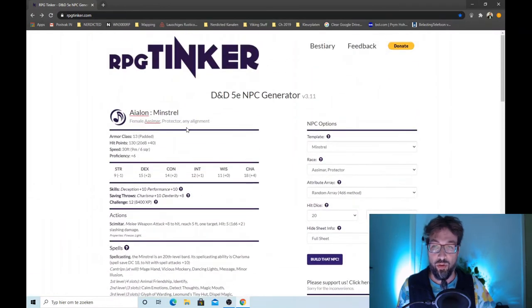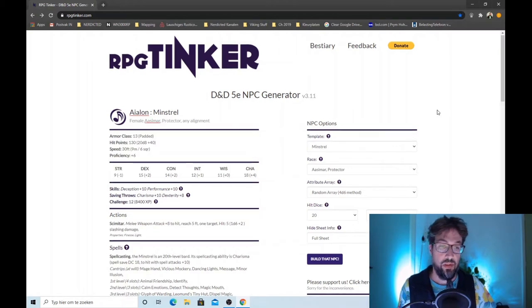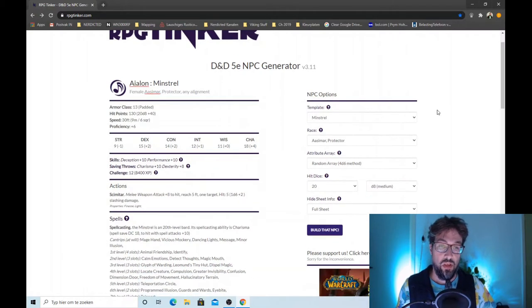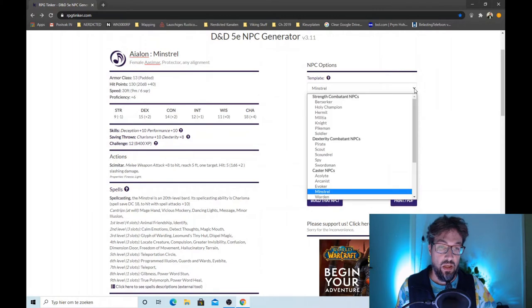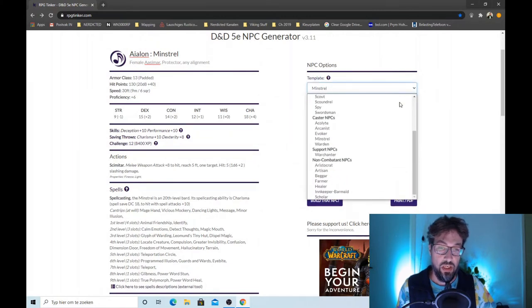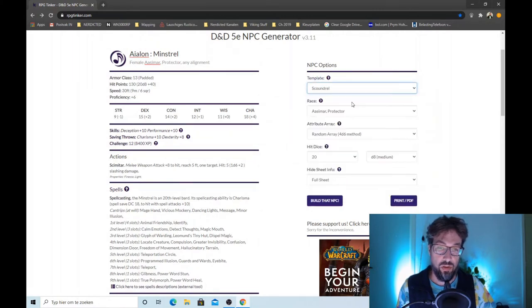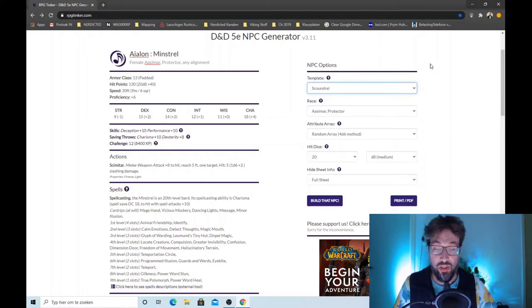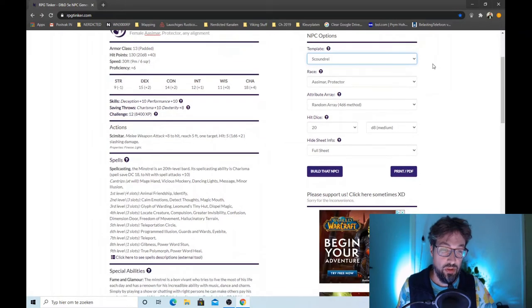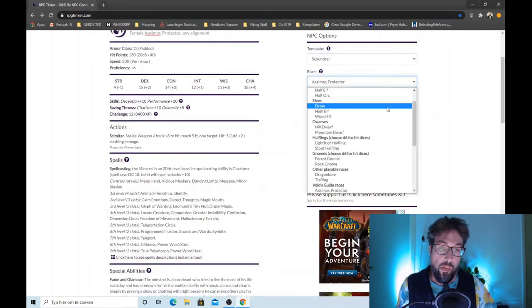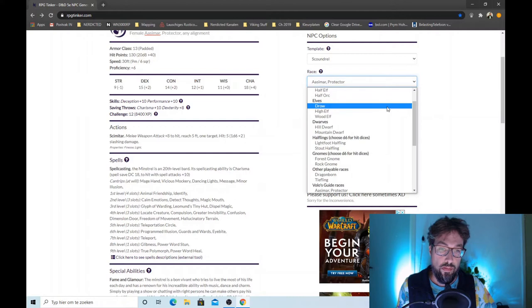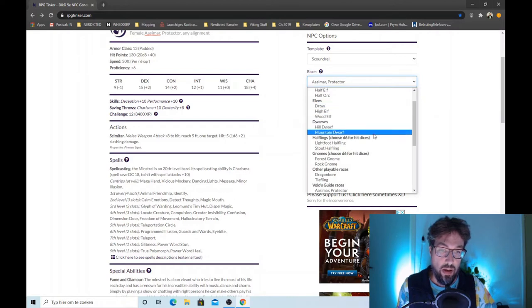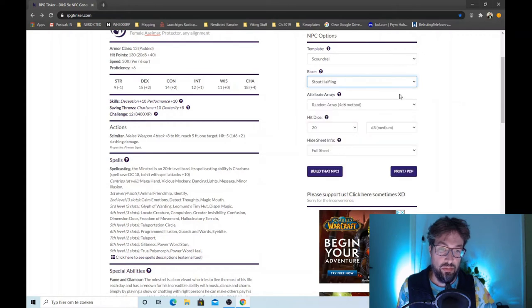But of course we want to make our own one to fit our campaign. So luckily we can do that. Let's see if we can find a nice template for a scoundrel. I'm a personal fan of all roguish types so of course I must make a scoundrel. Let's make it a stout halfling. Yeah, that's nice.